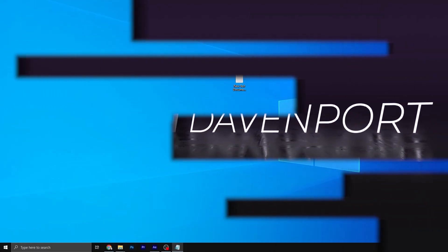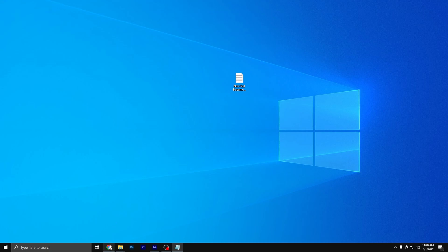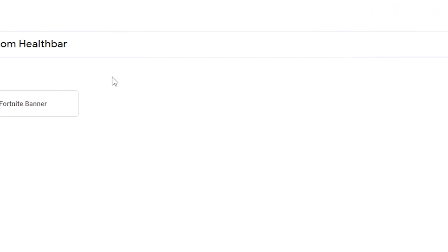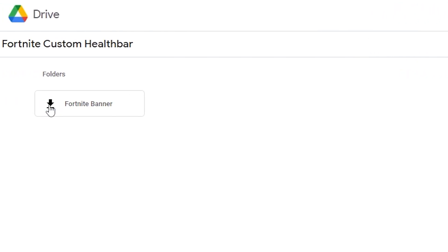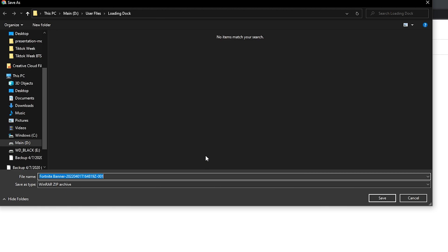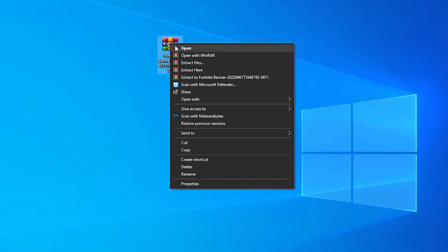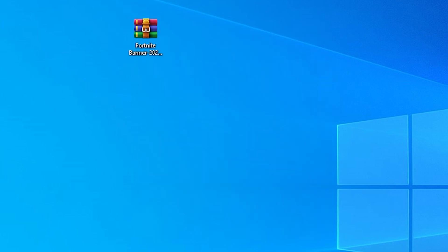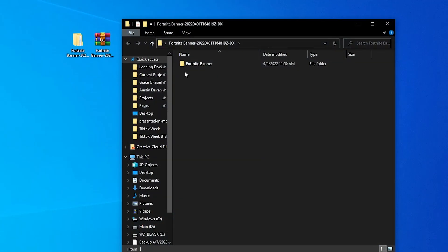To start off, click the link in the description and it should bring you to this link to download. You can either hit the download all button or the other download button. The only needed pieces of software will be After Effects and WinRAR. Google Drive will zip your file and download it to your downloads folder. Find your WinRAR file, right-click on it, and head down to 'Extract to Fortnite Banner.' This is super important — if you don't do this, a lot of files won't find themselves inside of After Effects.